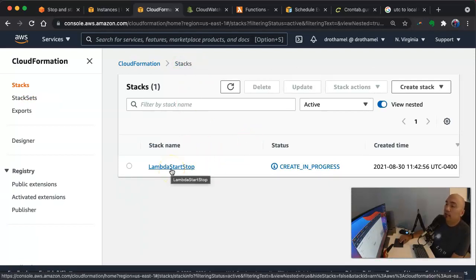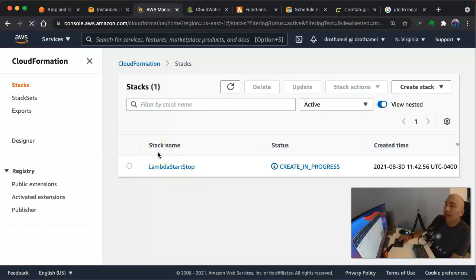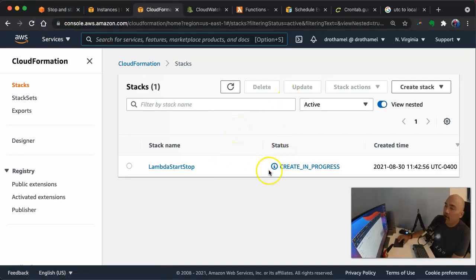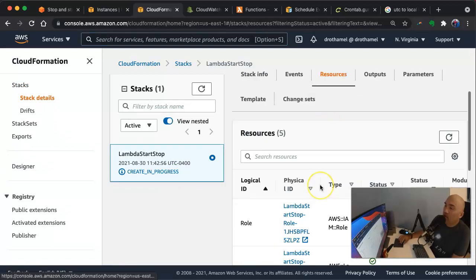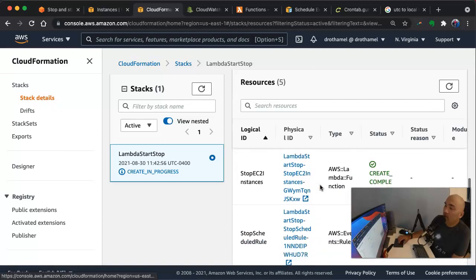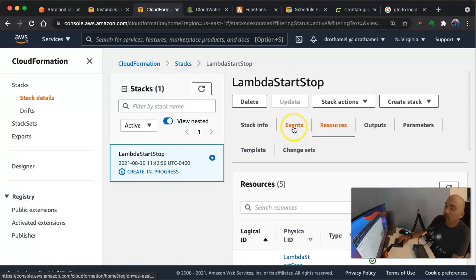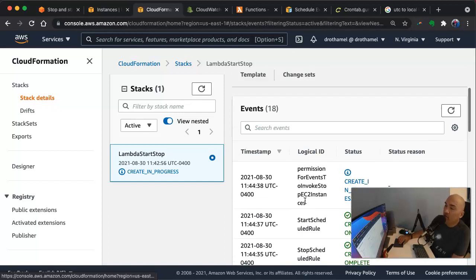We'll wait until this actually completes — it should complete pretty soon. When it does, I'll show you we can go into Lambda to see the functions and CloudWatch Events to see the rules, to make sure everything's scheduled correctly. We're waiting for the Lambda function and the event rule to complete.